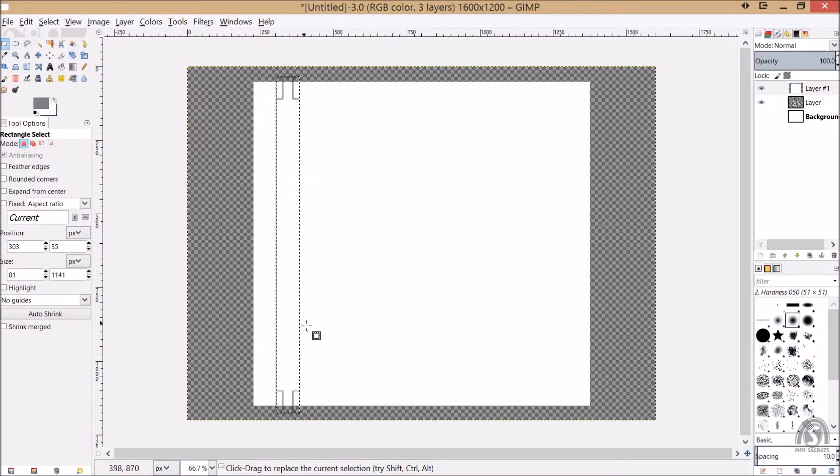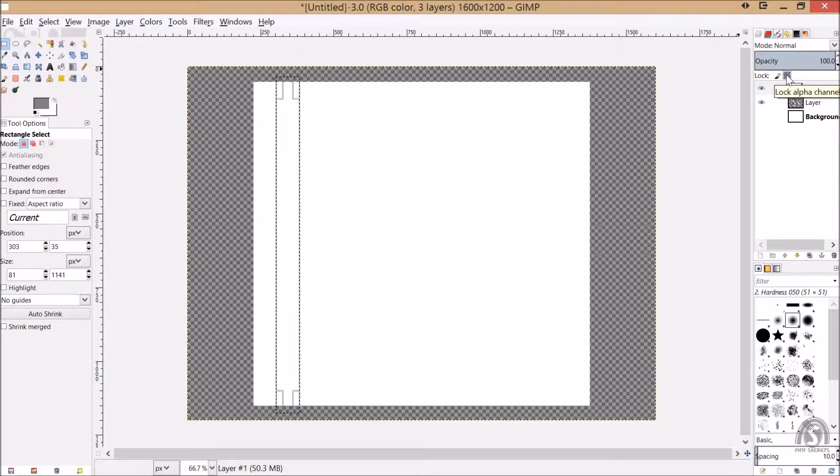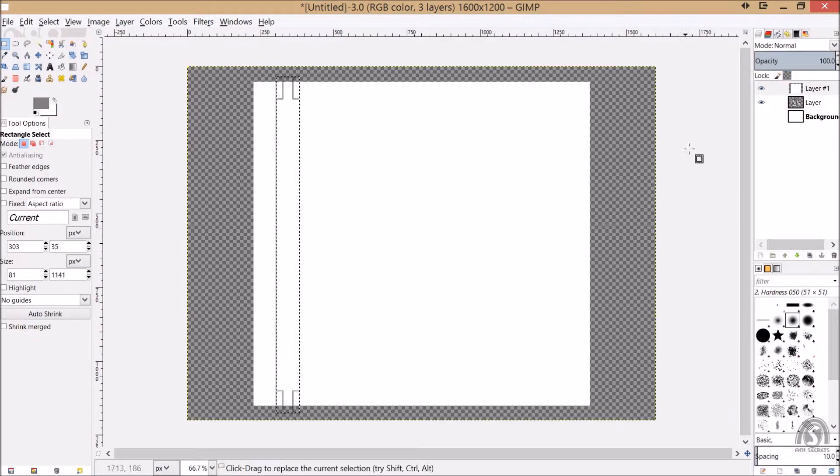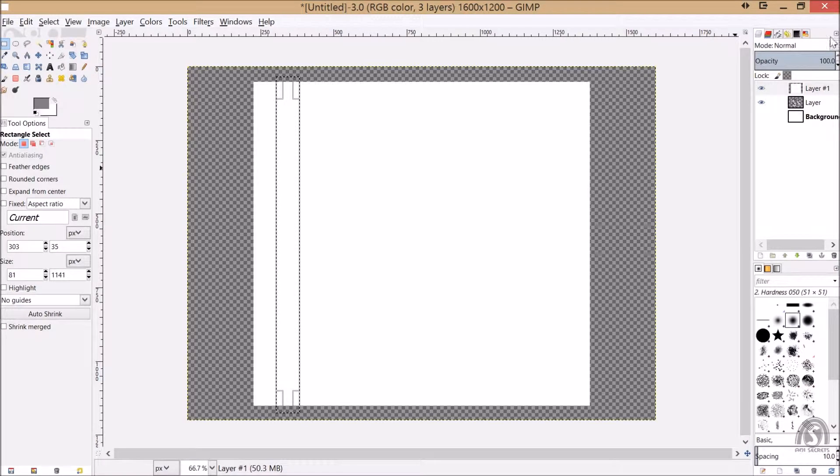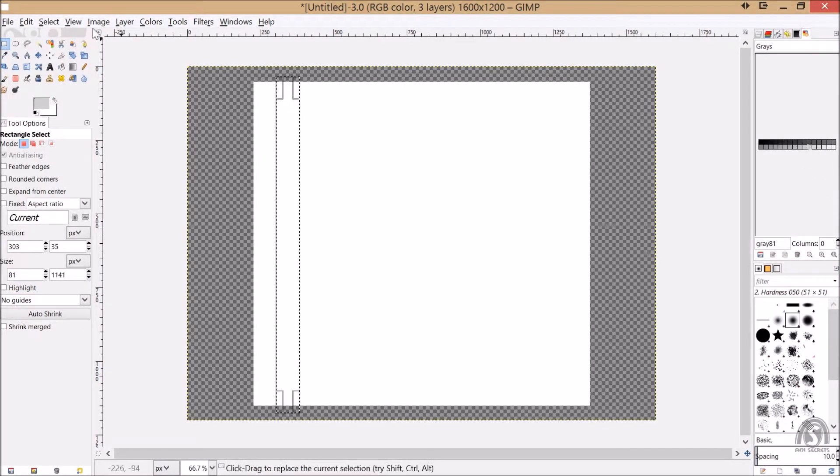That will select a rectangle like that. Let's lock alpha channel and fill with some light gray and move it here, and some darker gray and move some more here, and some different kind of shade of gray.